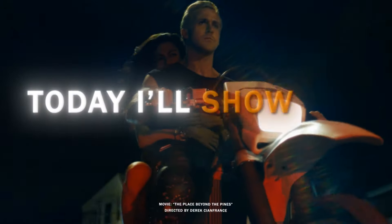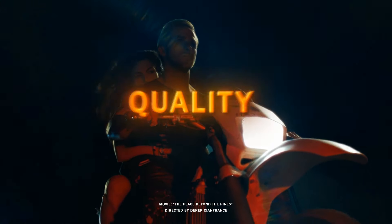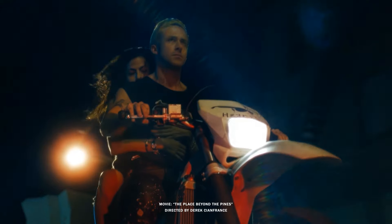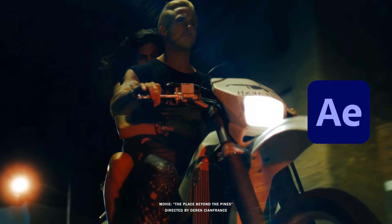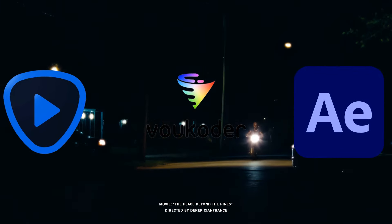Hi guys! Today I will show you how to make this awesome quality for your edits. To make it you will need After Effects, Vocoder, and Topaz.